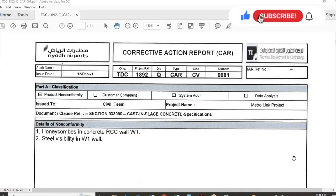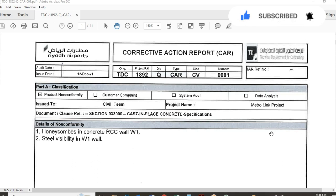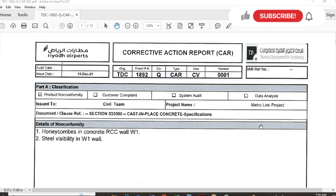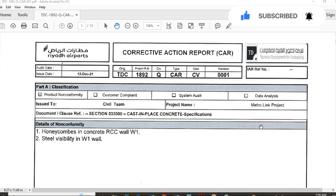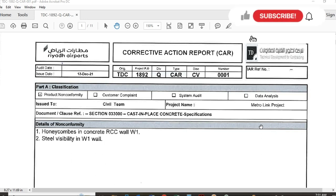Assalamu alaikum dear friends, I am Engineer Sepulla and you are watching Several Engineers Inside YouTube channel. Today in this video we will discuss the corrective action report: who will prepare it, why you will prepare it, and from where you will take the data to prepare a corrective action report. If you are a new viewer, please subscribe to our YouTube channel, like the video and share it with your friends.